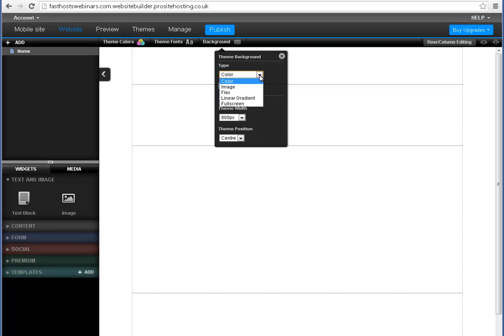Image allows you to set an image as your background with the ability to tile the image. Flex inserts the same image multiple times. Linear gradient allows you to blend two colors that fade into one another. Full screen makes the image you select a full screen background image. Remember to use a good quality image for a full screen background as it may get enlarged for some users.